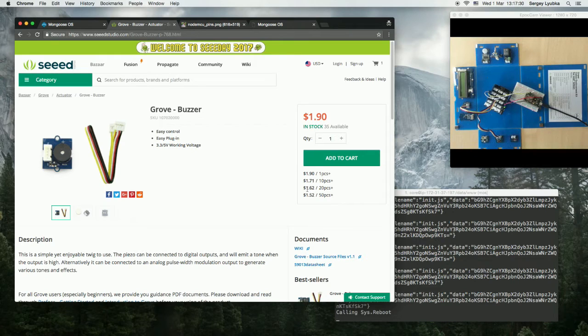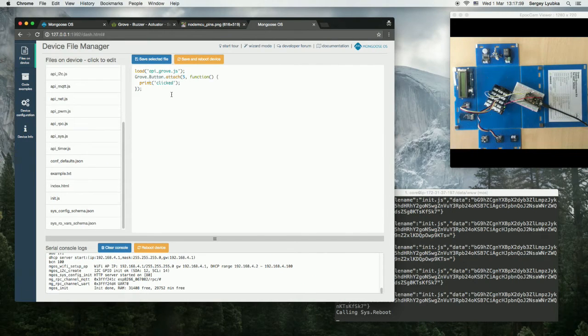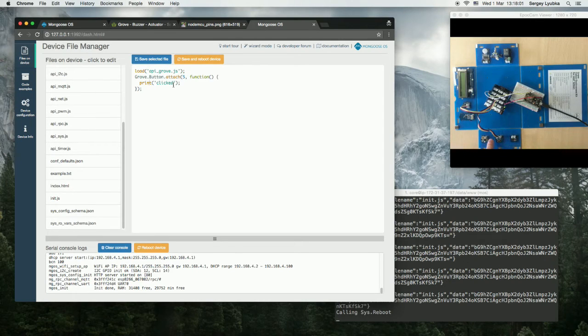Now let me switch to the UI. Click on init.js file. Now it has the button click handler and prints clicked on the button press.